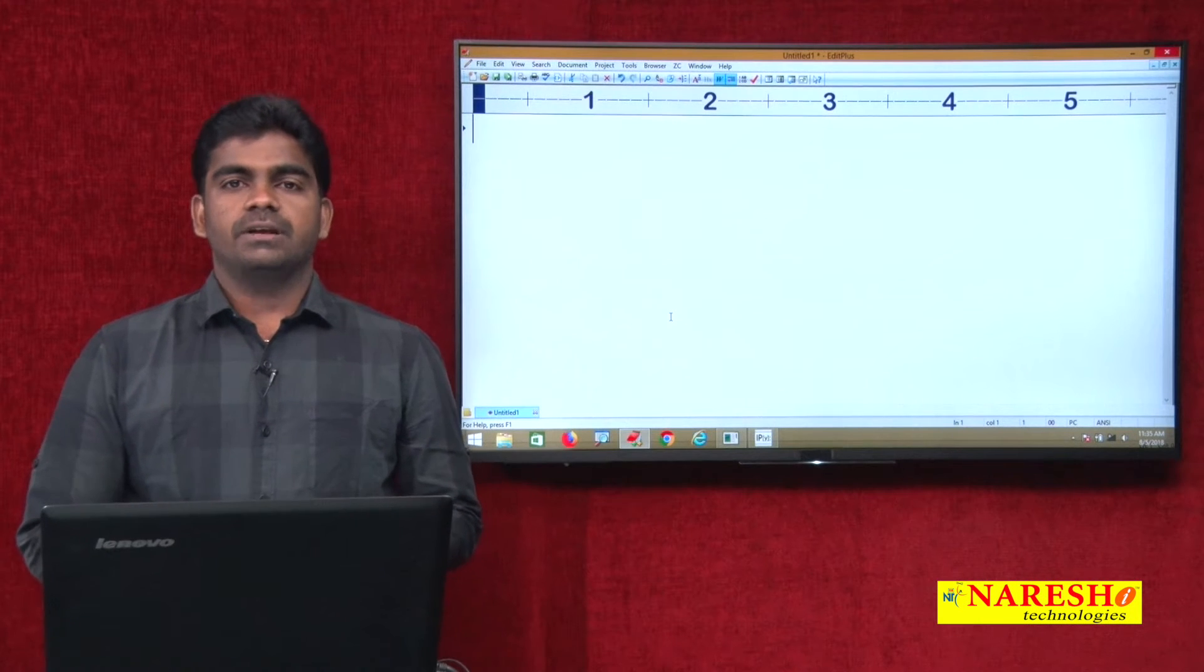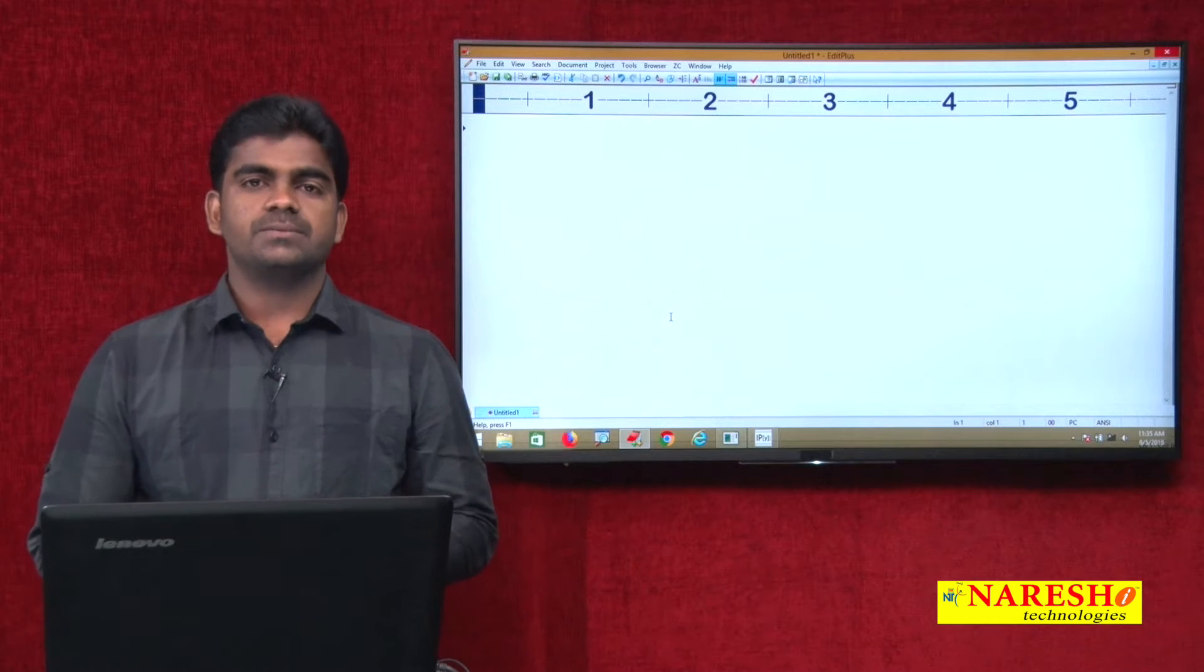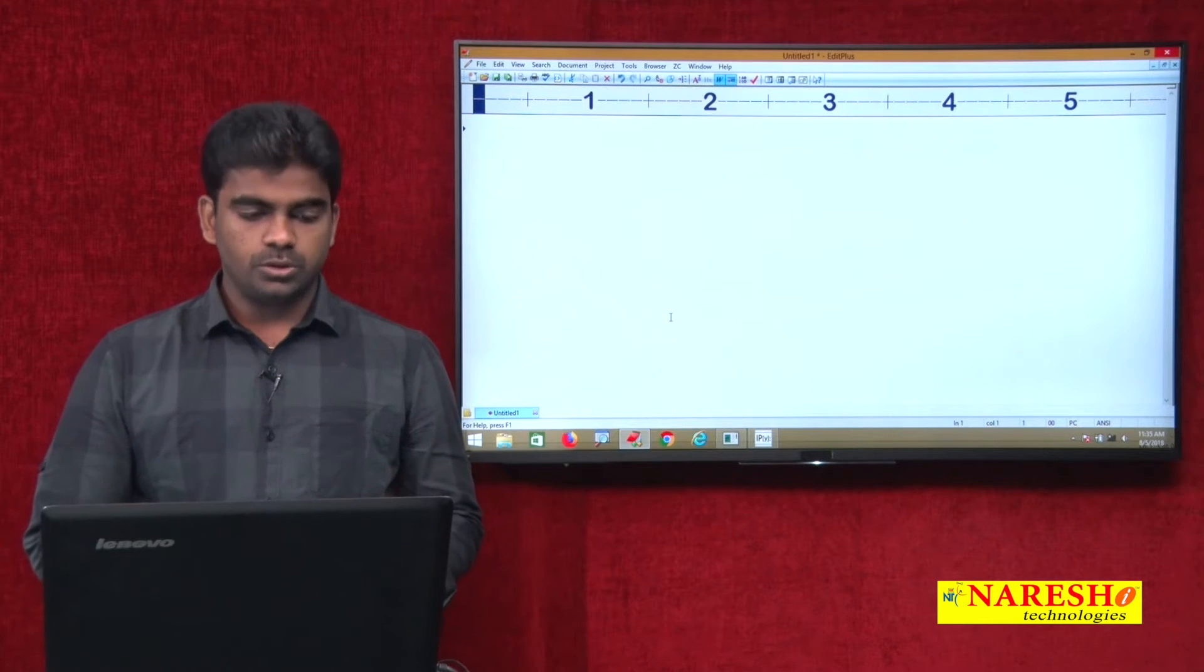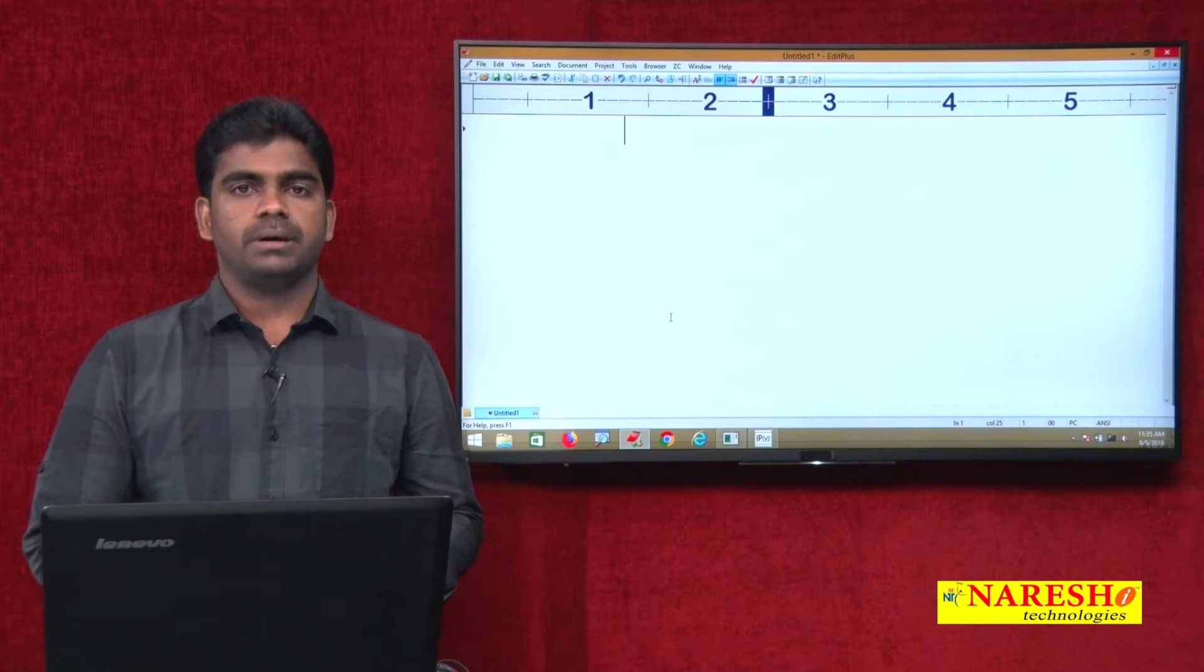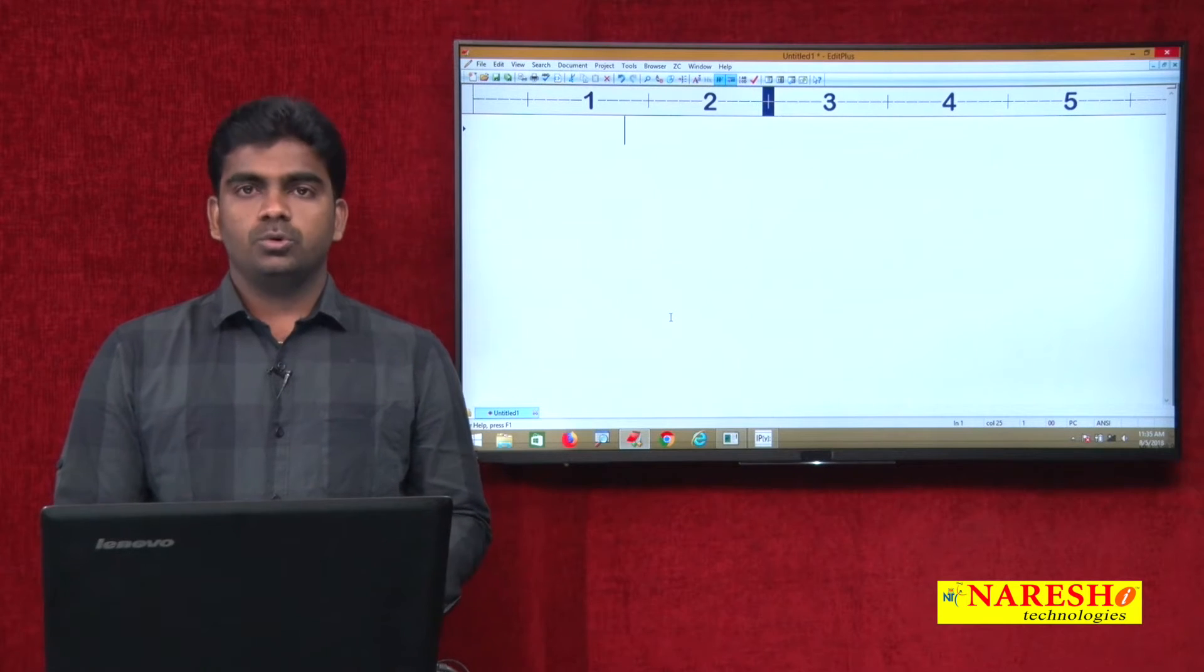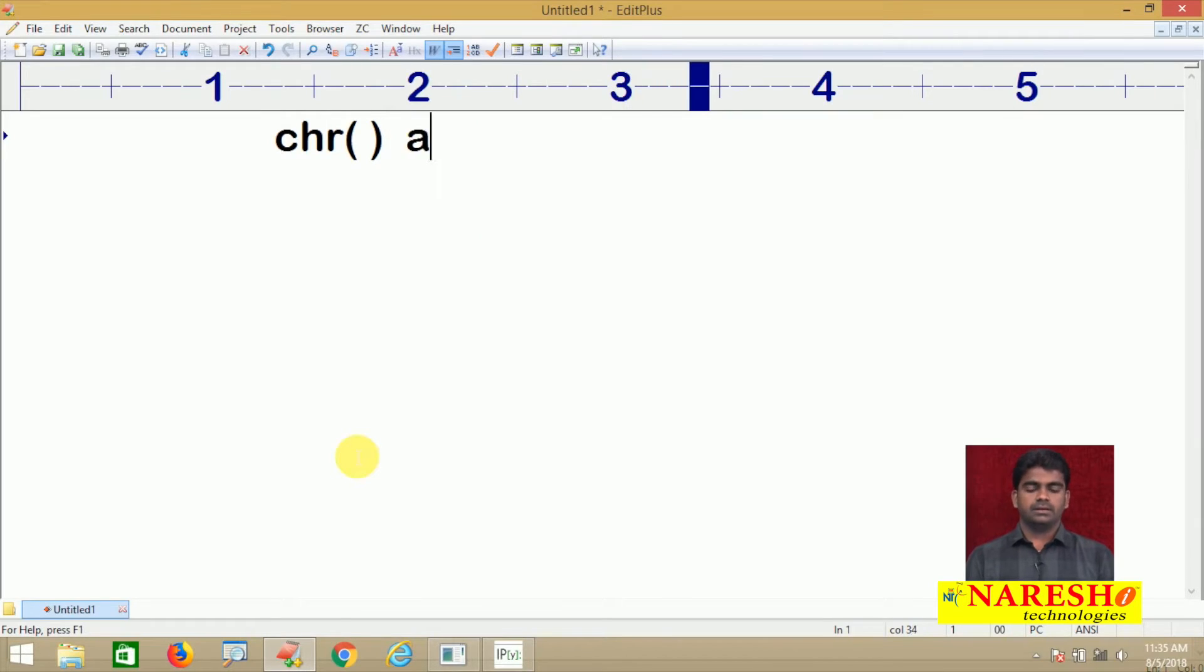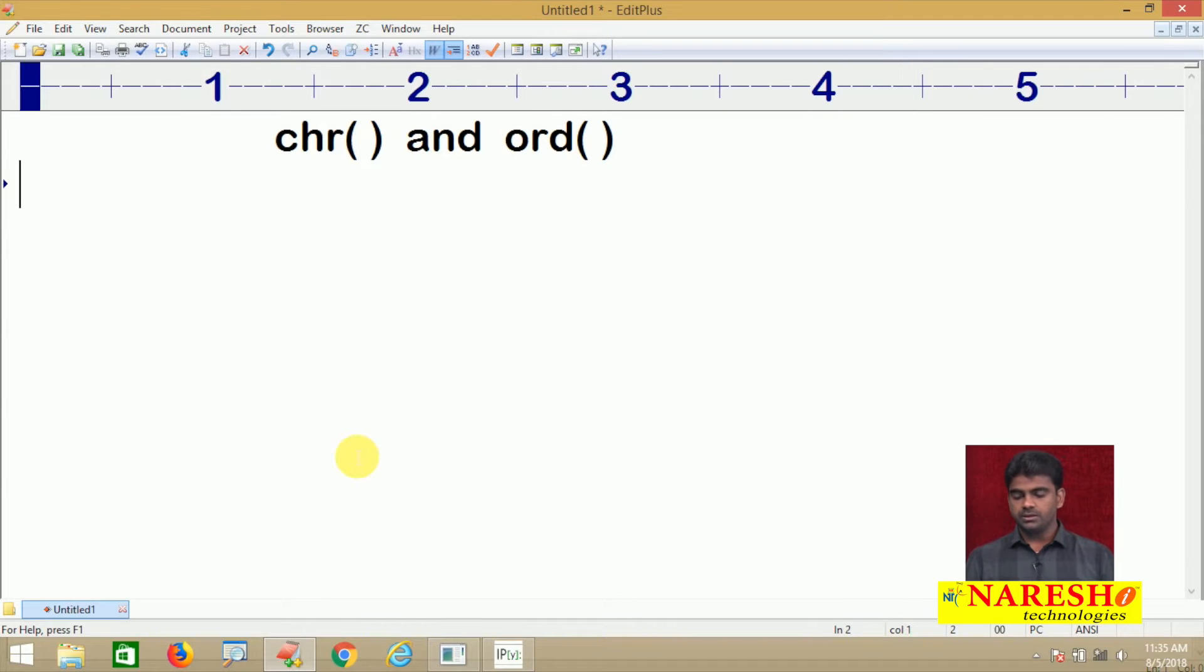Hi everyone, welcome to Nourish Technologies, this is Srinivas. Today we are going to discuss two conversion methods in Python: CHR and ORD, two functions here.